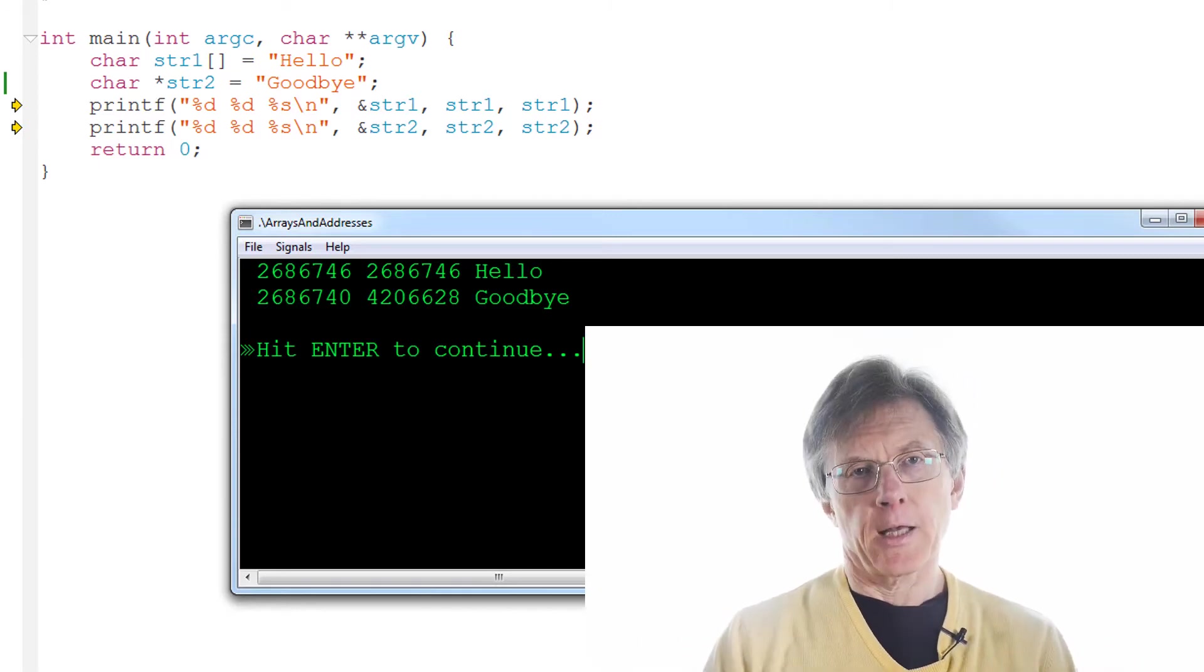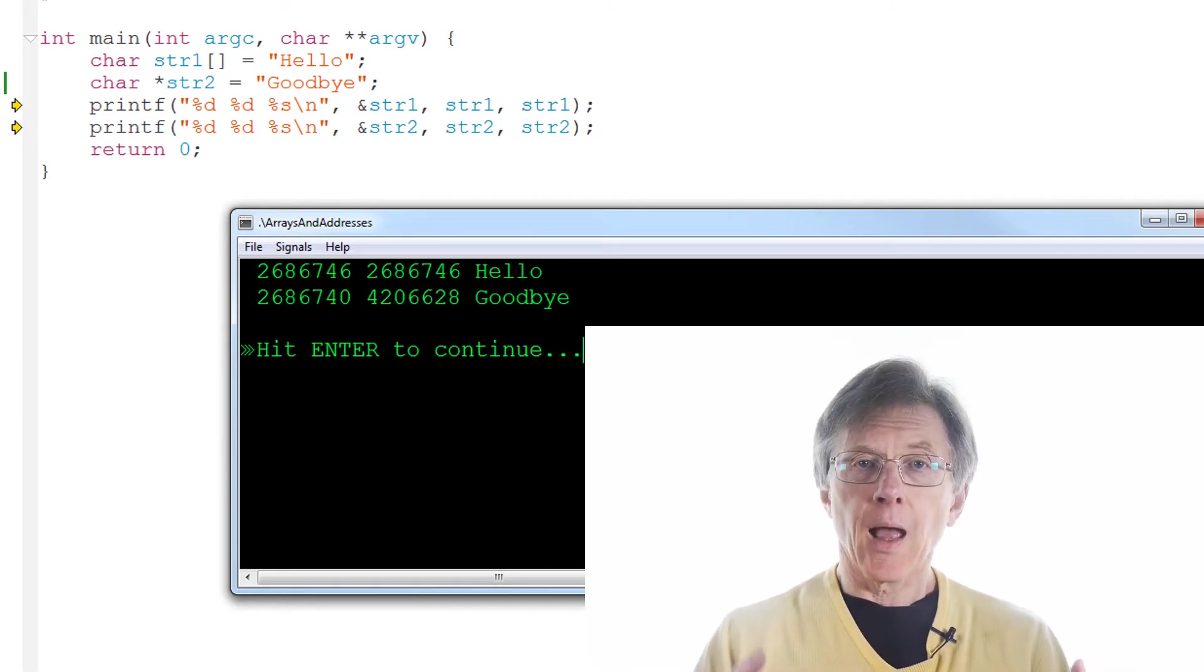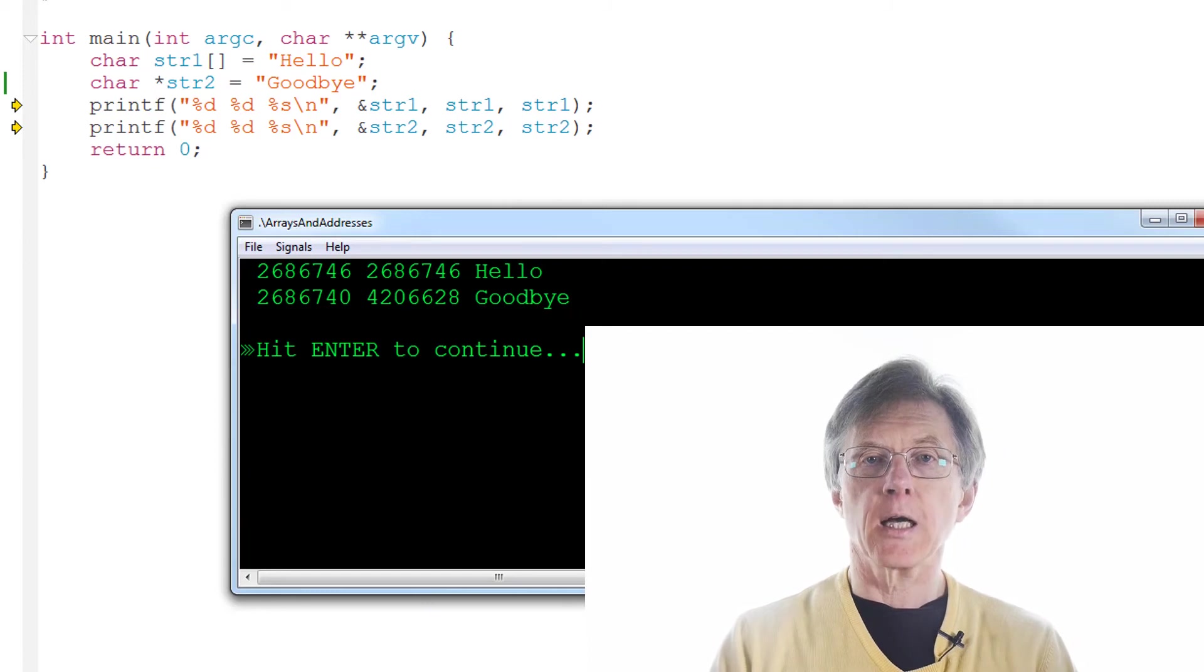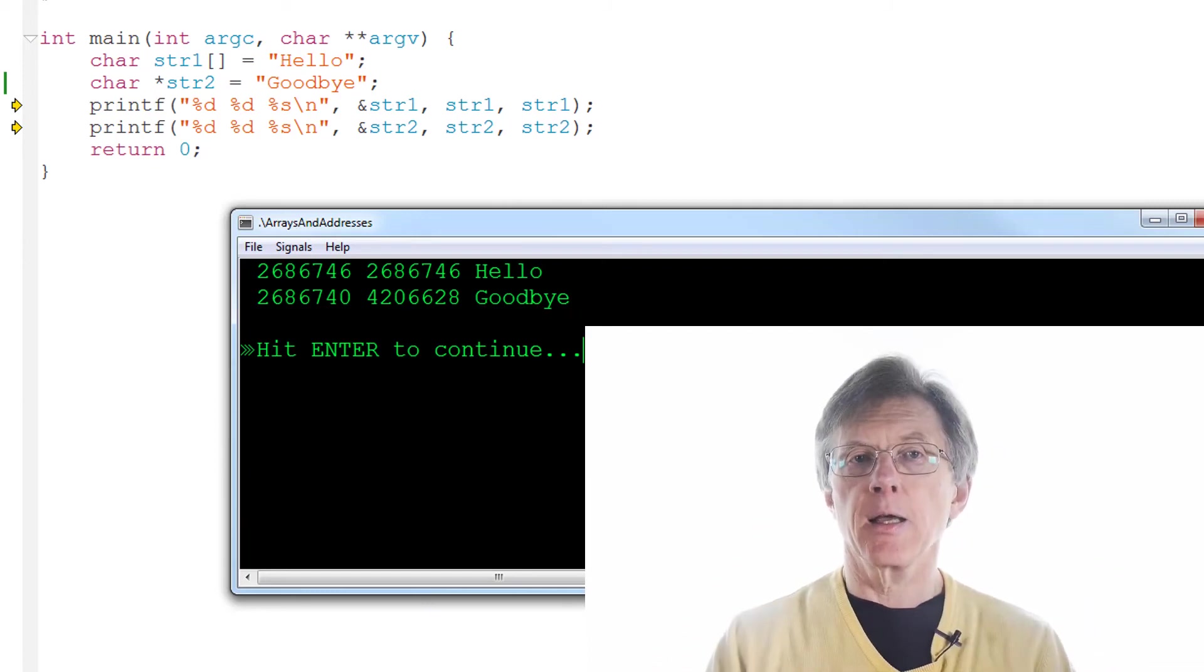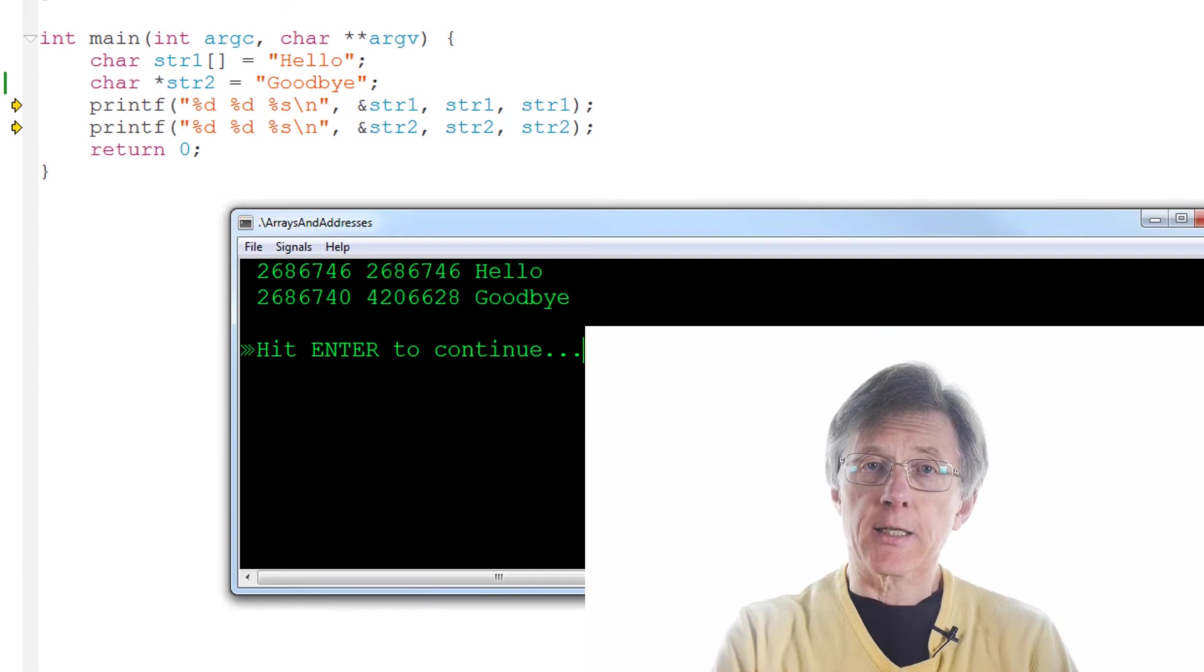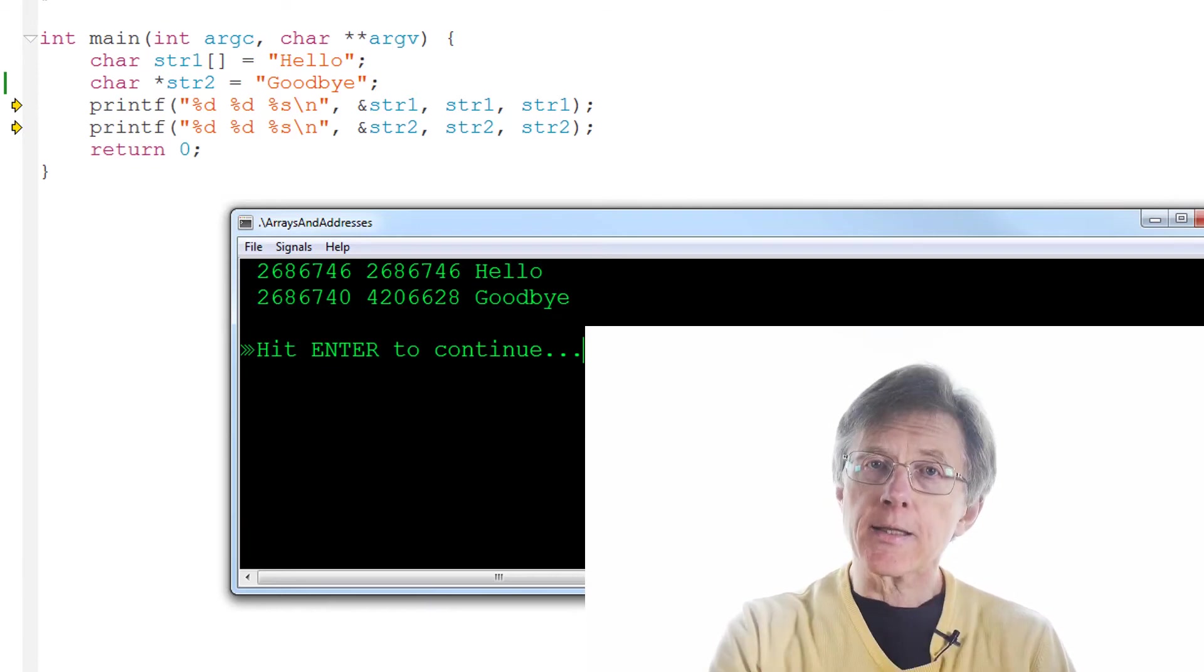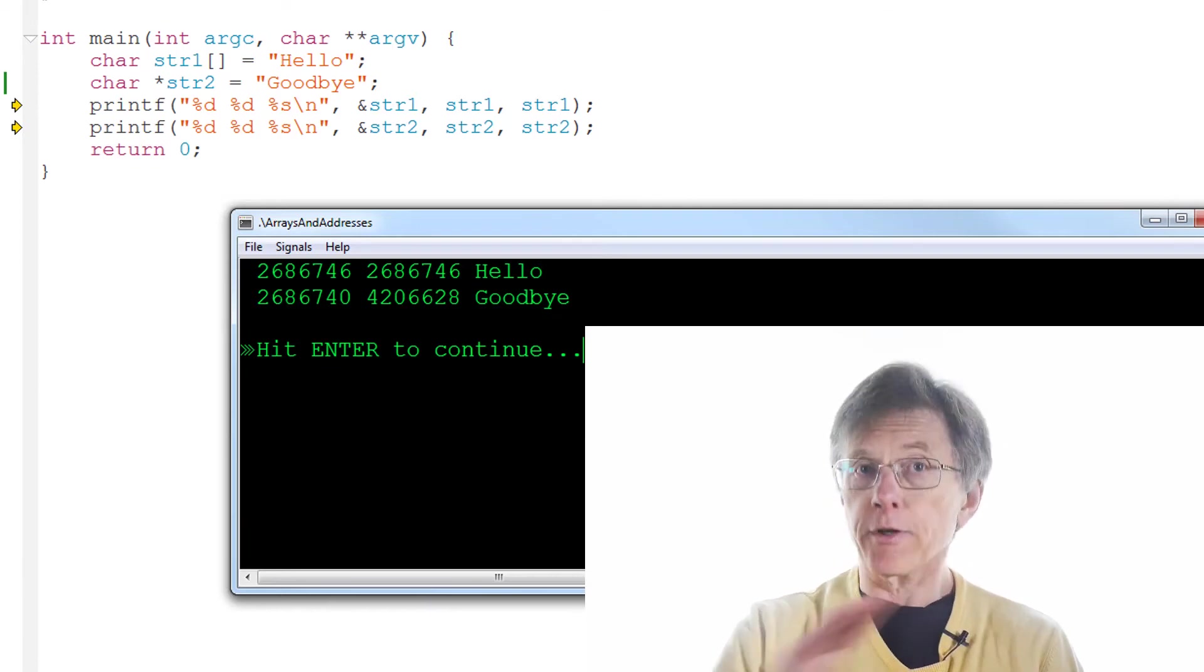Let me repeat that because it's important. An array variable such as str1 is an address. In fact it is its own address. An array variable is the address of an array.